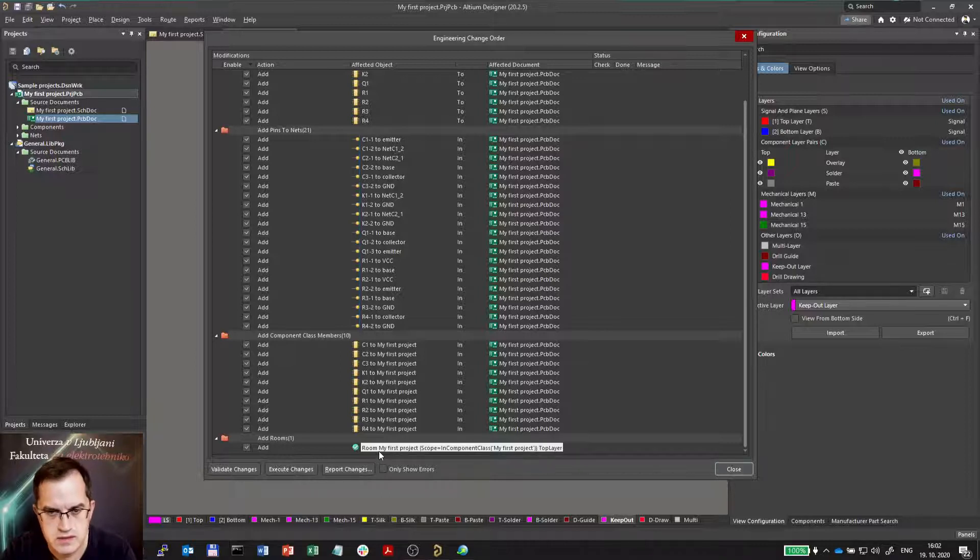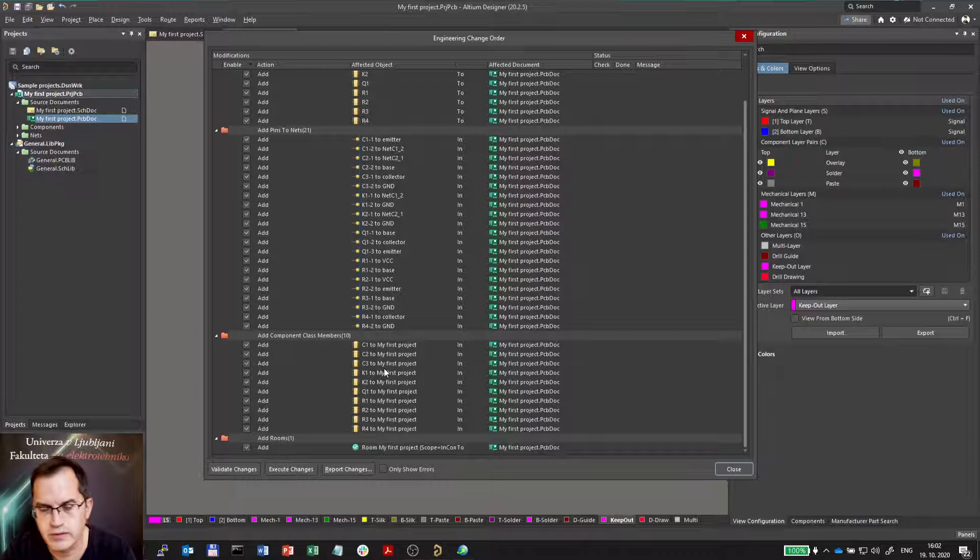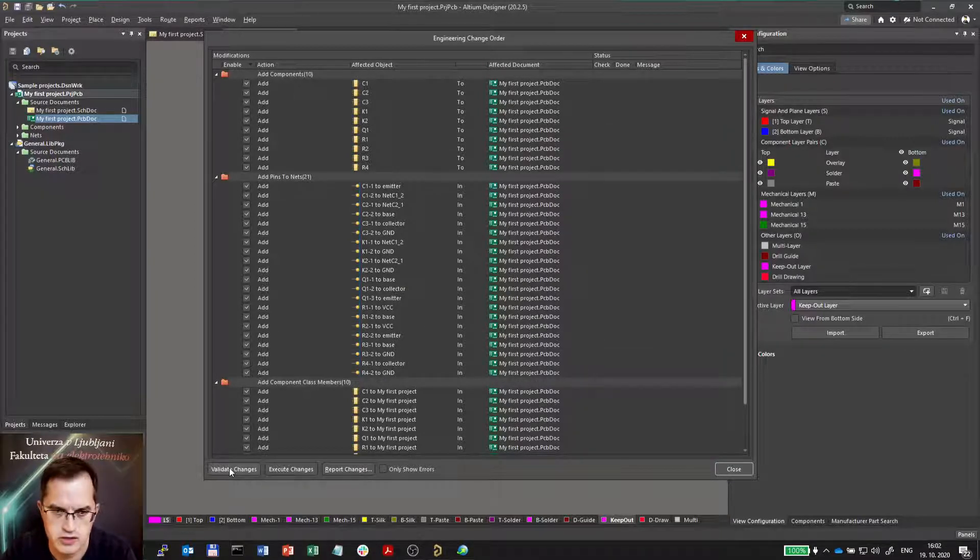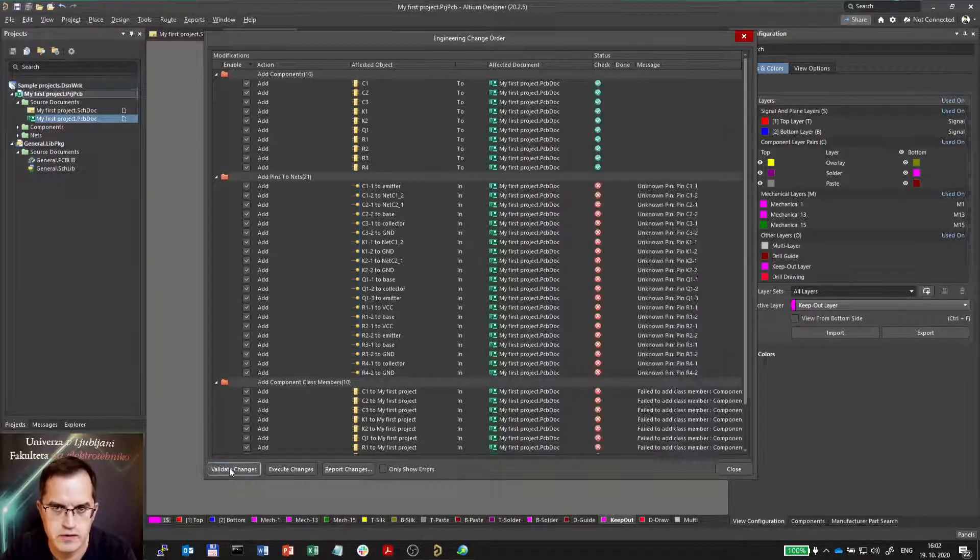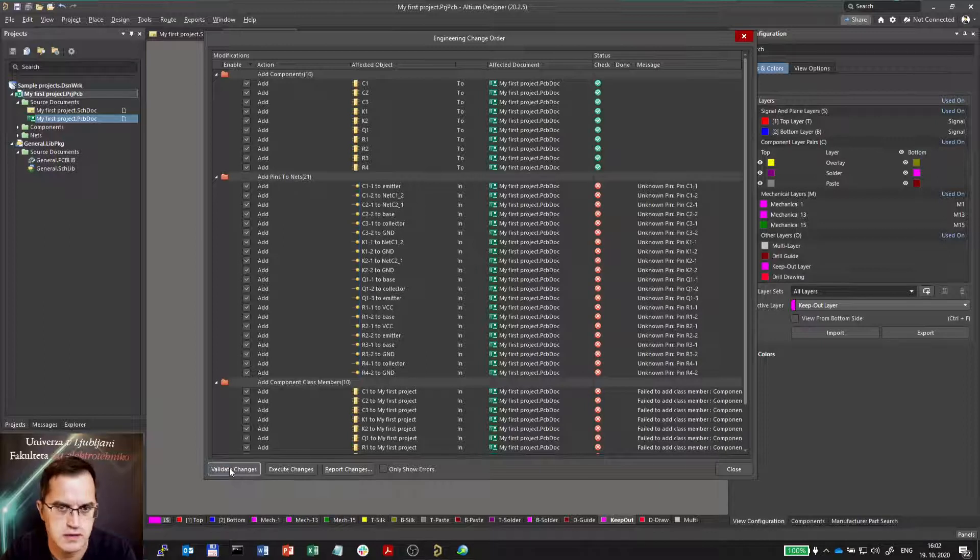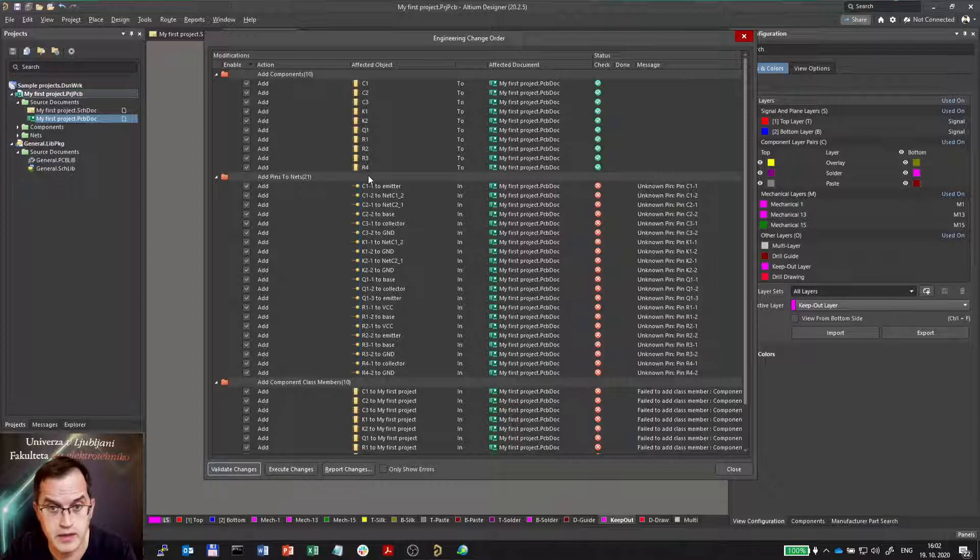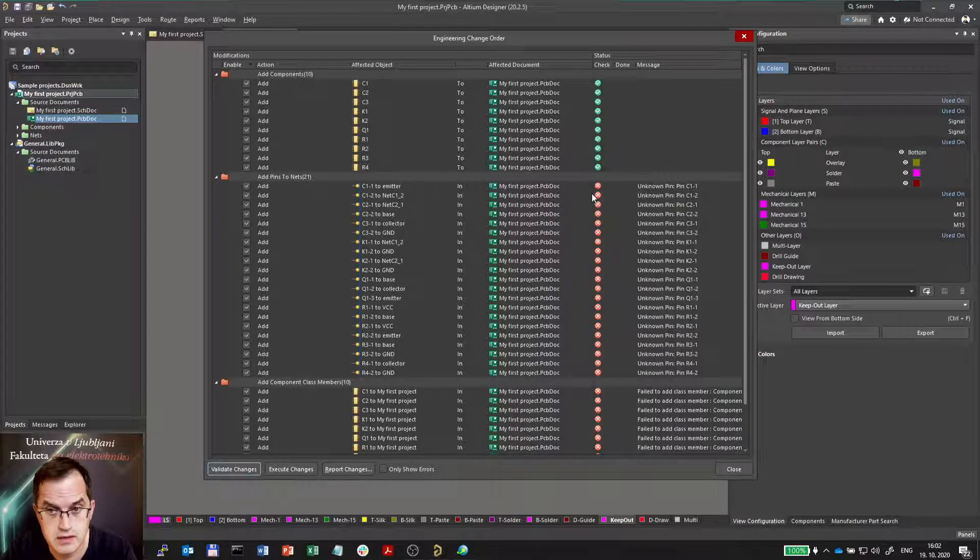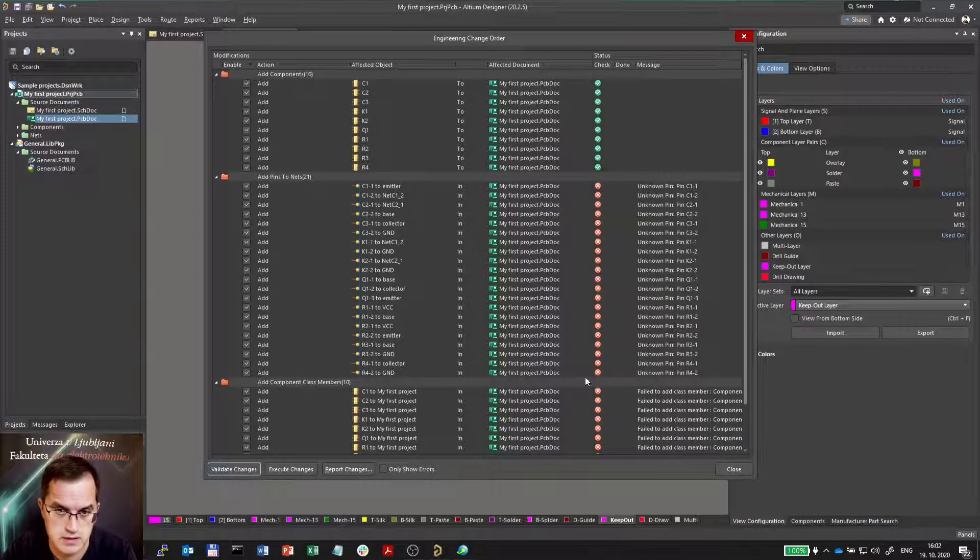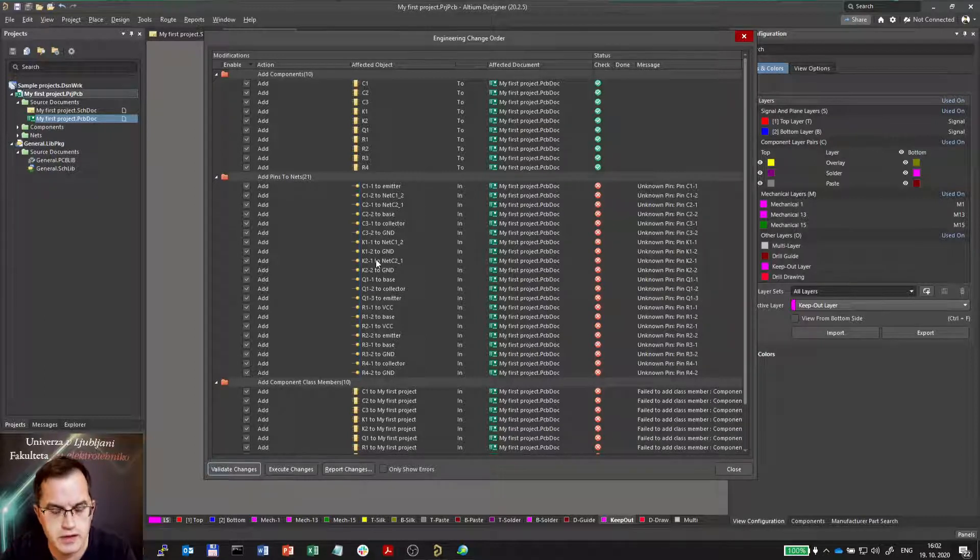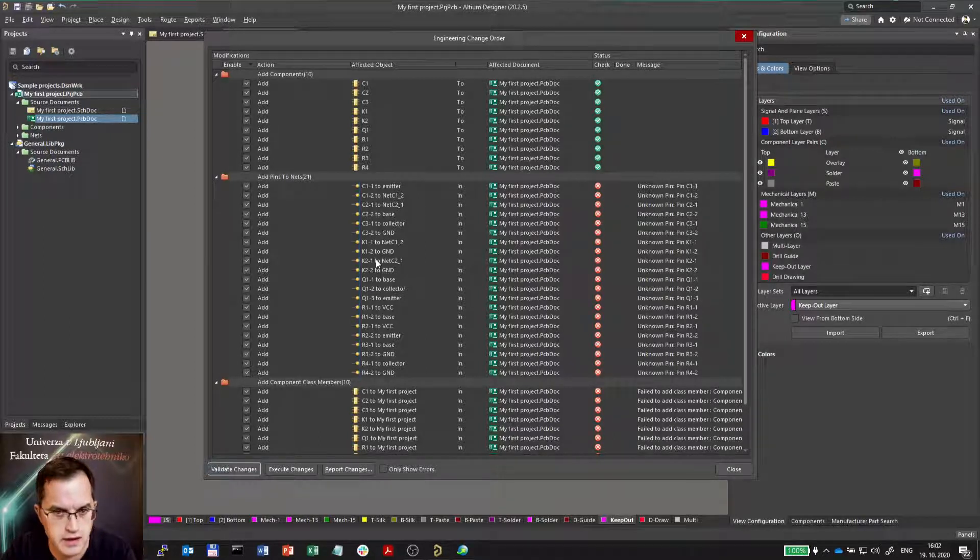What each is I will briefly explain later. So I can click validate changes, which would just validate if everything is okay. Now the components can be added, but then these are all showing failure because there are no components added and therefore it cannot add the nets.